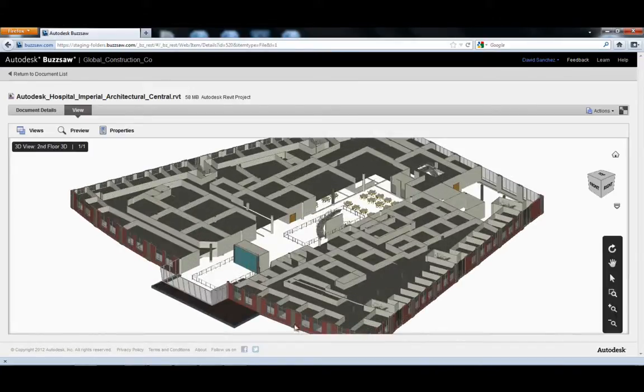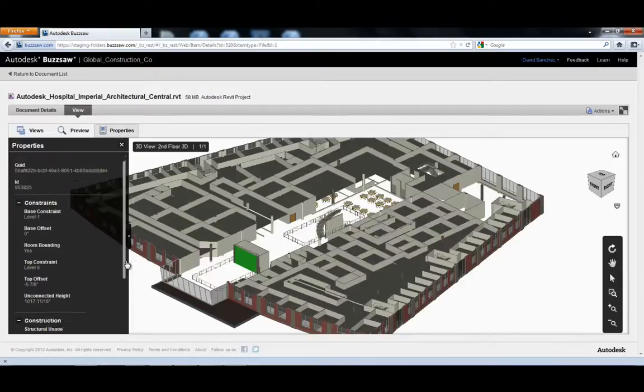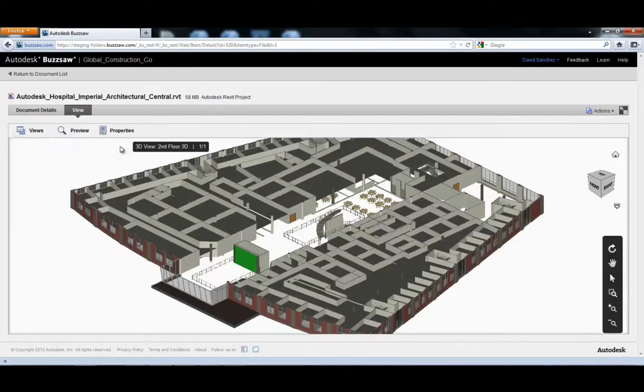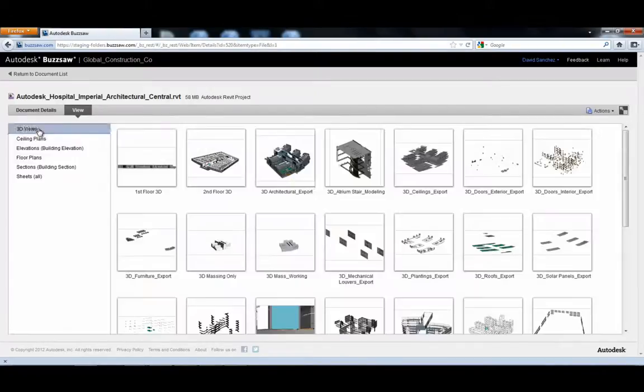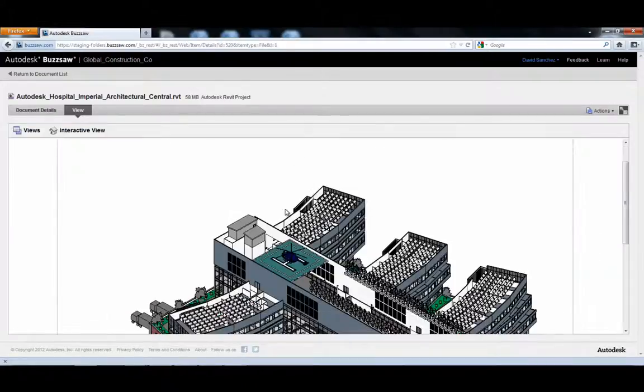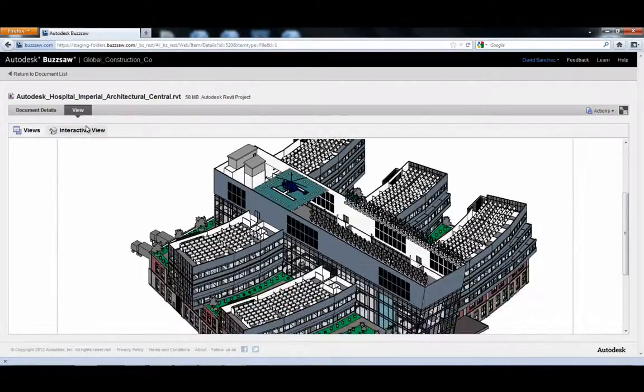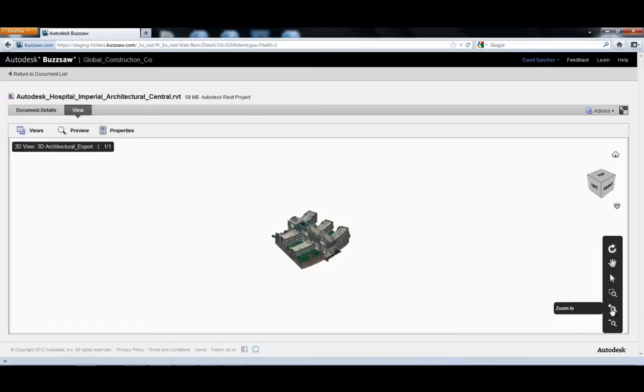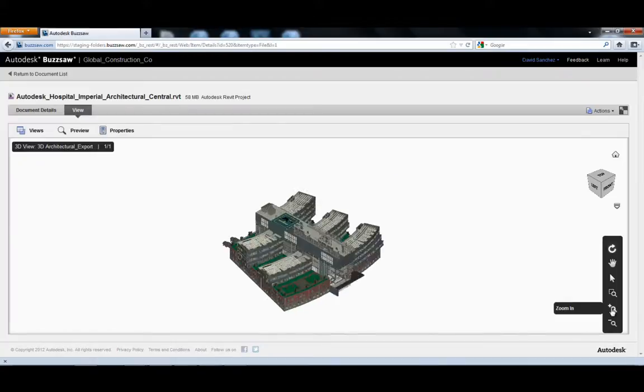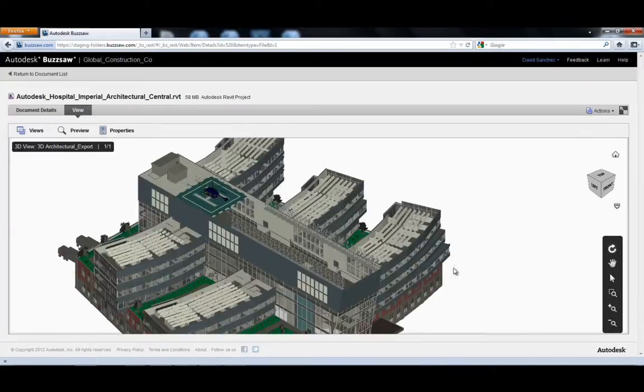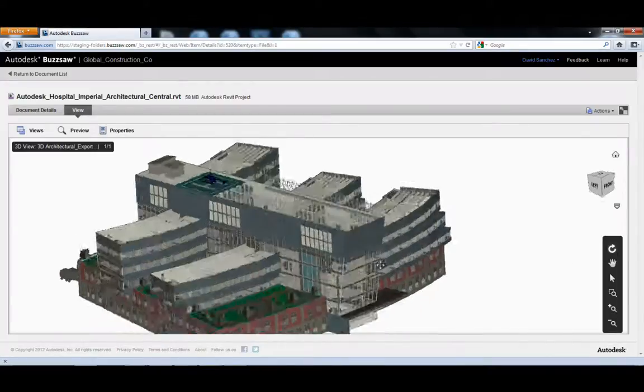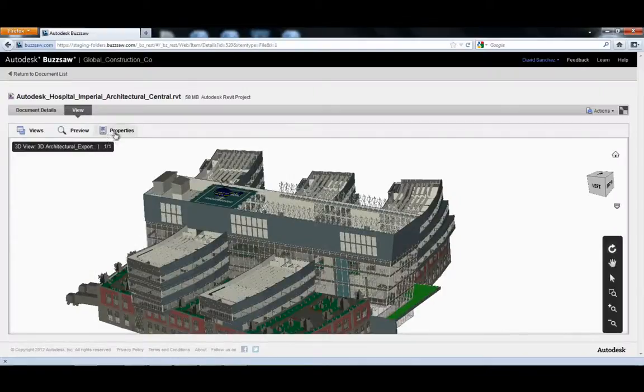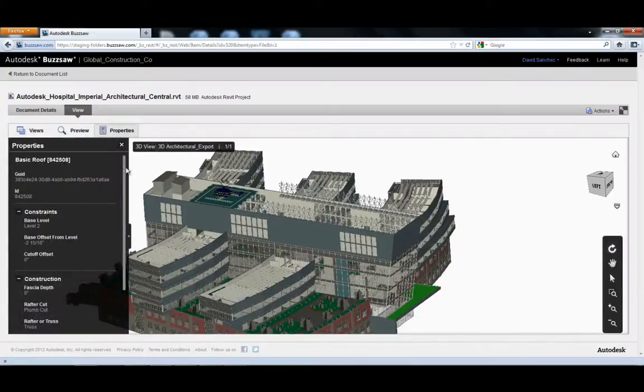He can explore the model and access any of the properties and metadata. With the BIM viewing feature, project teams can have accurate, timely, and intelligent access to Revit and Navisworks project models managed on Buzzsaw, all through a web browser.